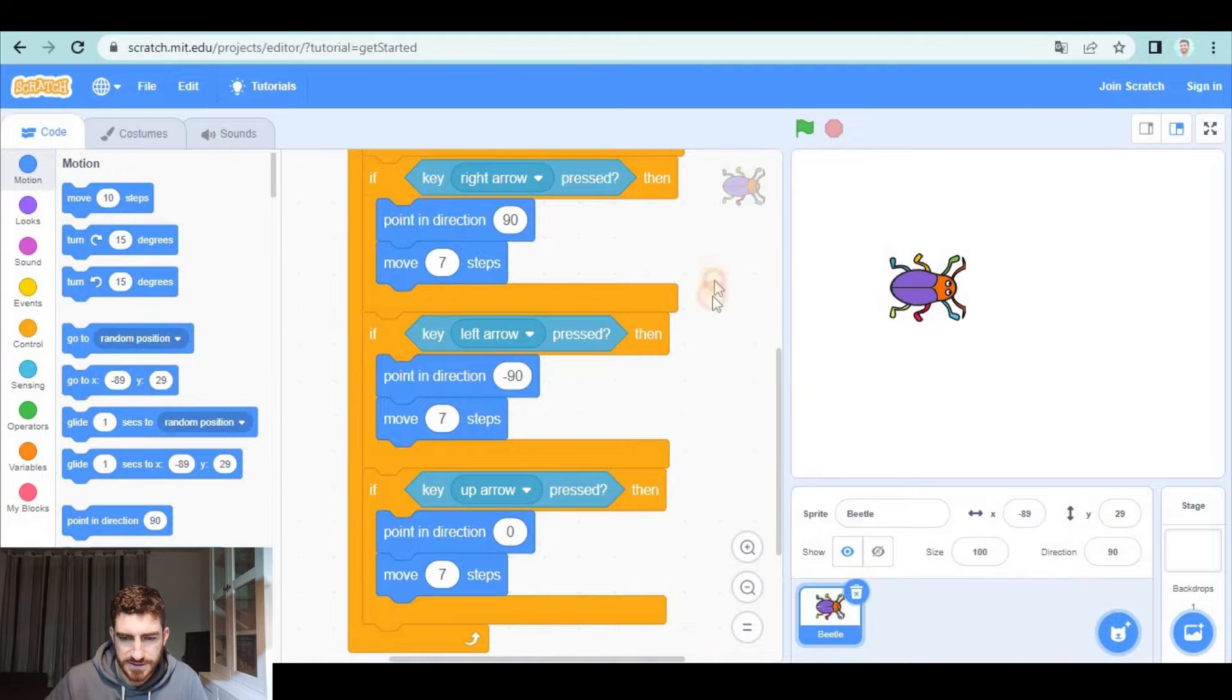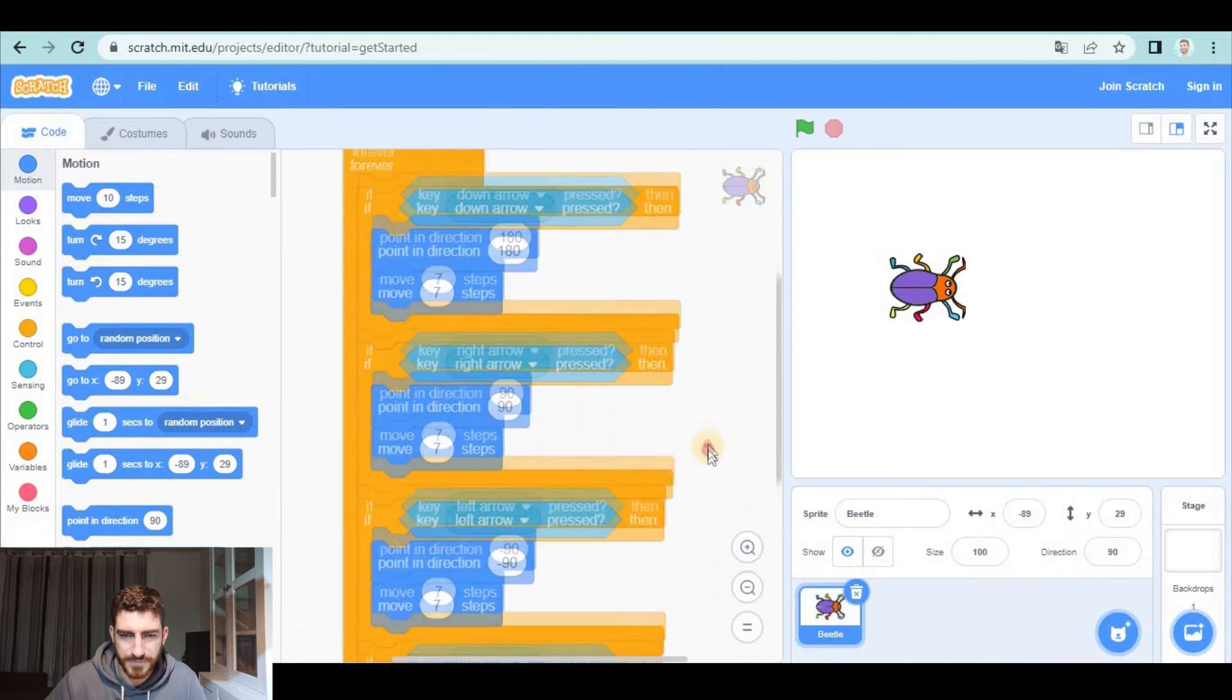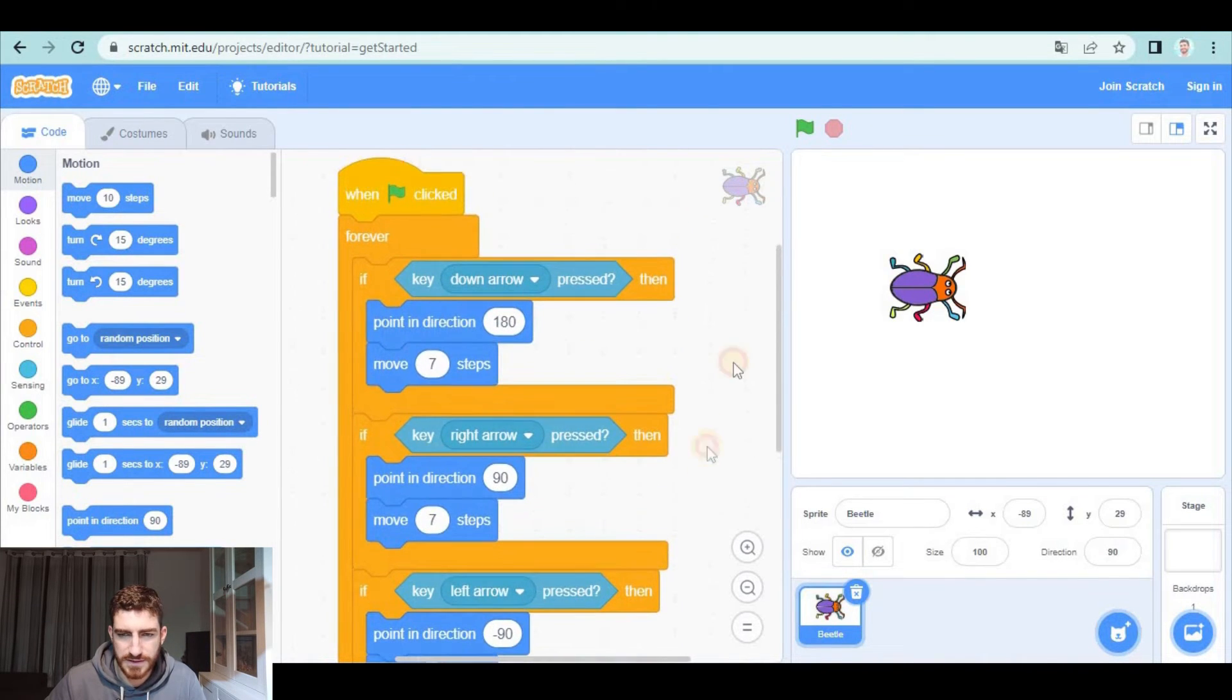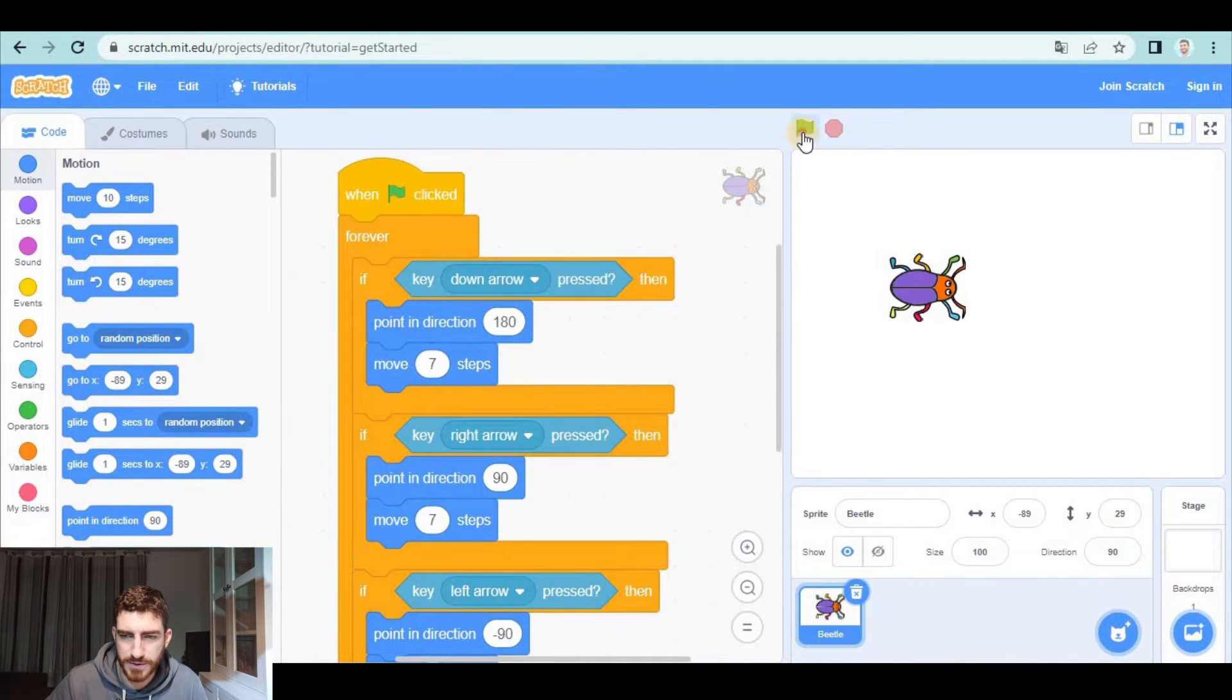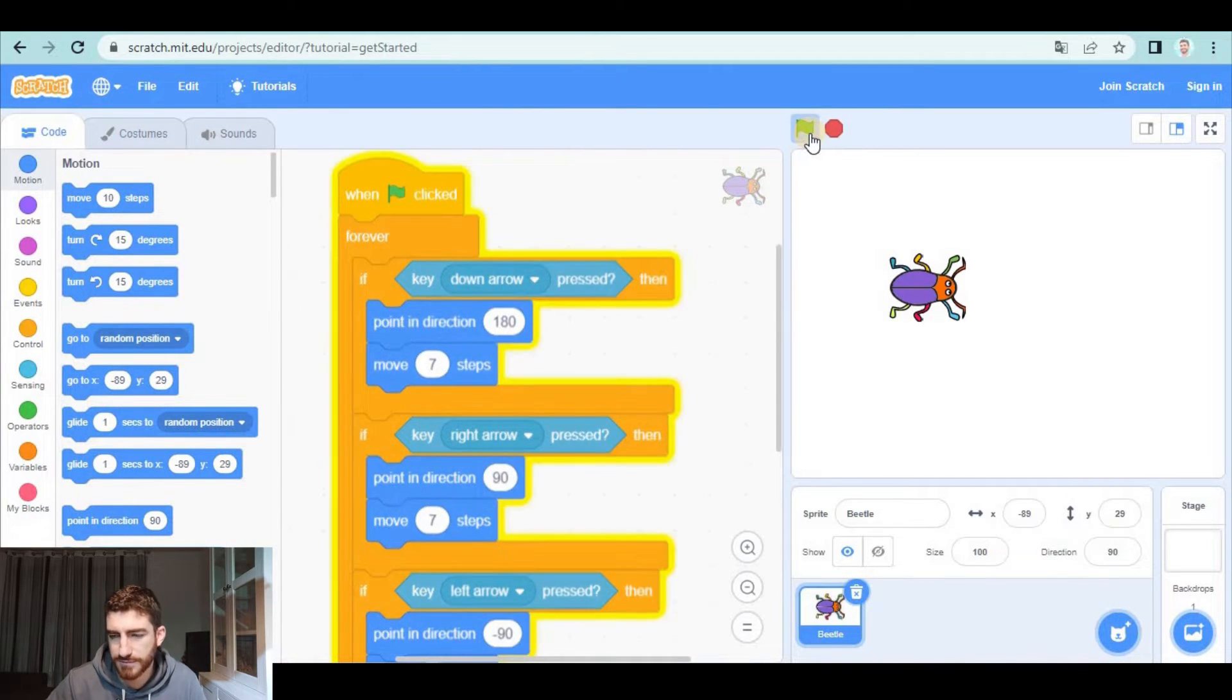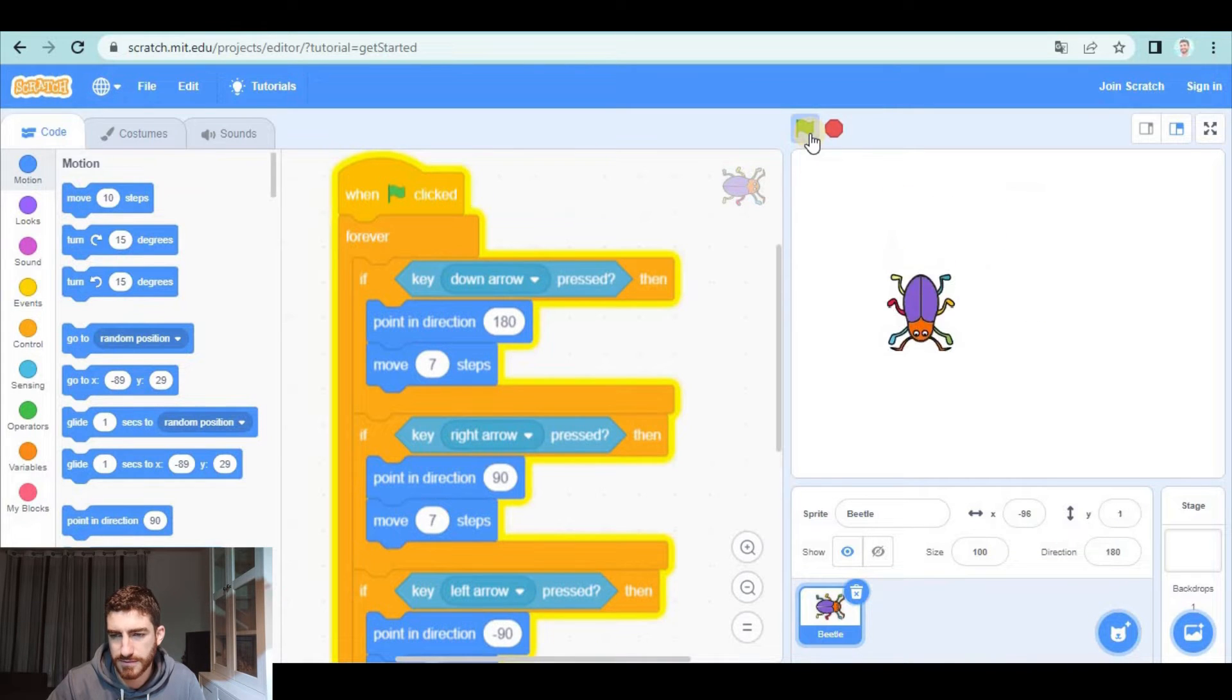Okay, so this is done. Let's check if it works. Green flag. Okay, it does.